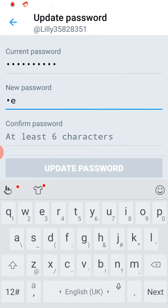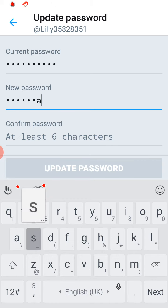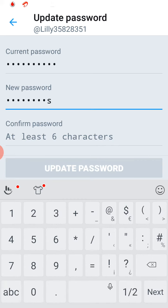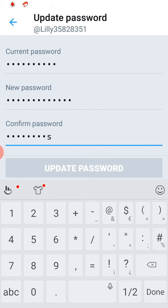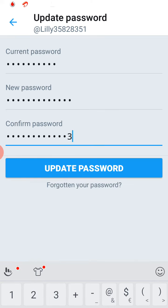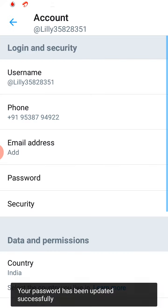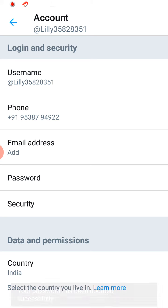And please type your new password to which you want to change. And click on Update Password. As you can see, you have successfully changed your password for your Twitter account. Thank you.